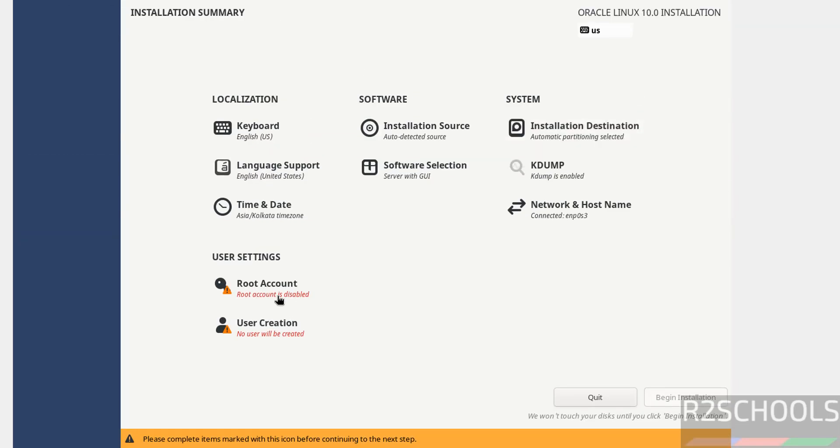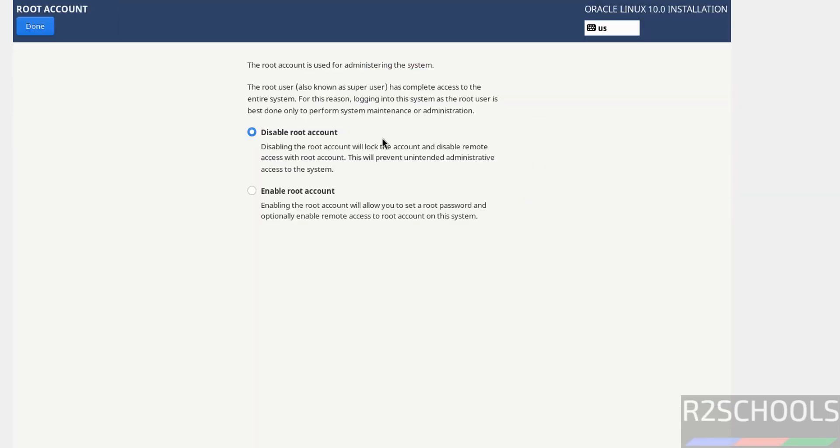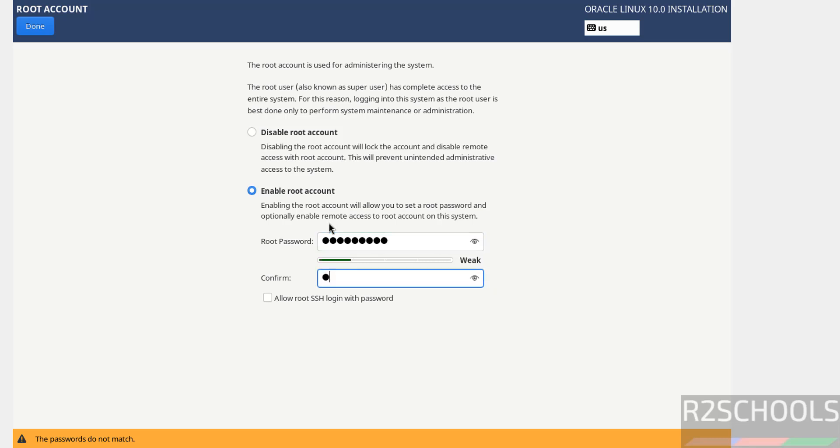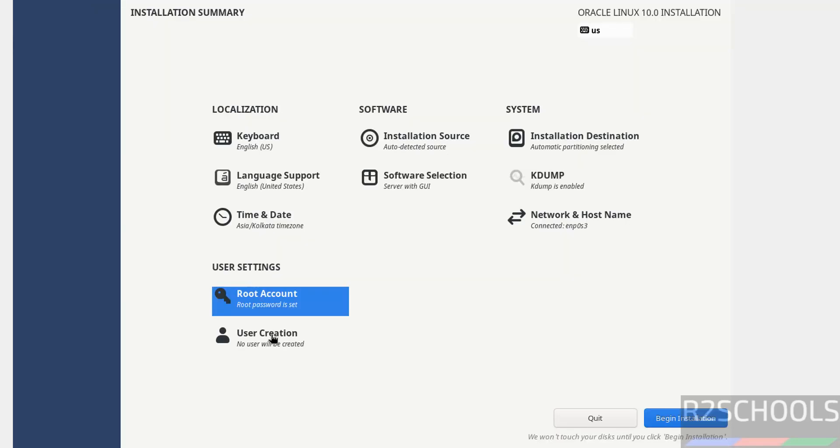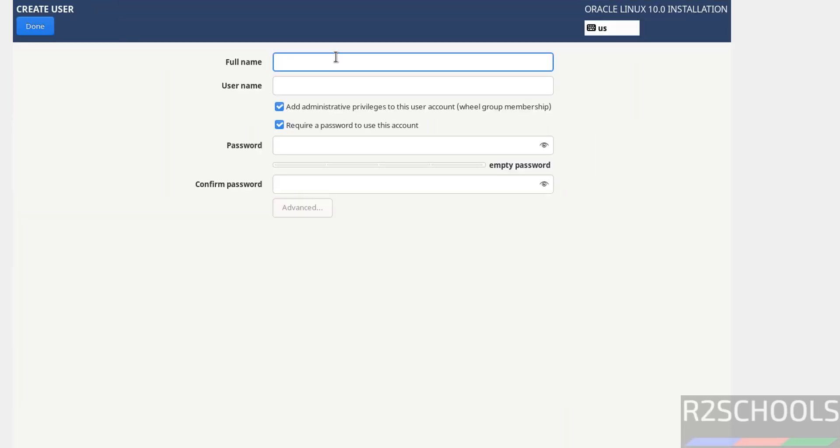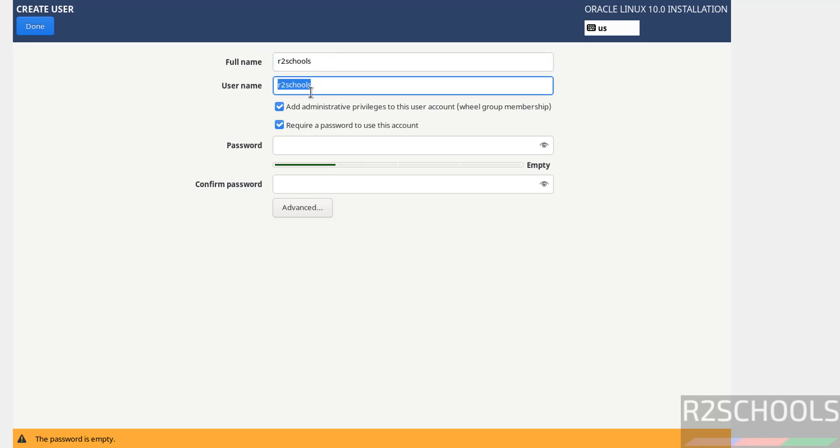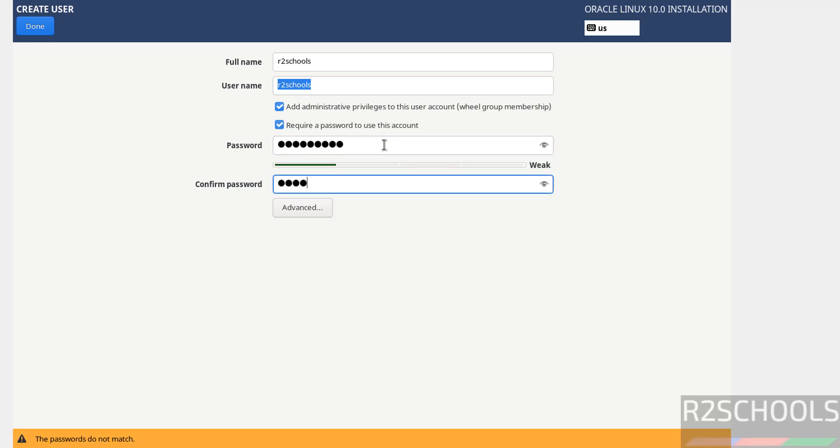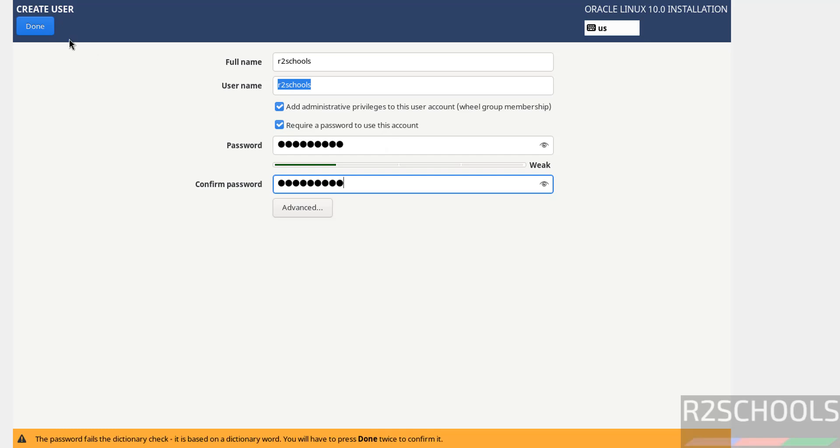Root account I want to enable. So set the password. If you want to allow root SSH login with password, select it. Create user account. Add administrative privileges to this user account. Require a password to use this account. Then provide the password, then confirm the same. Then click on Done.